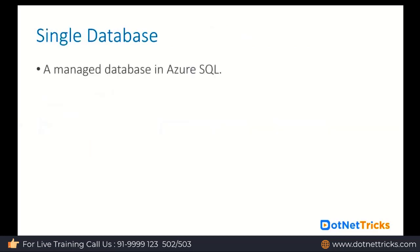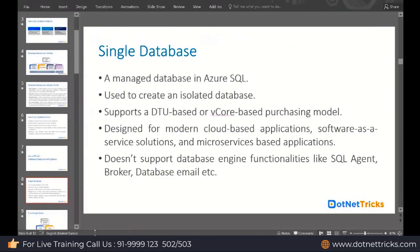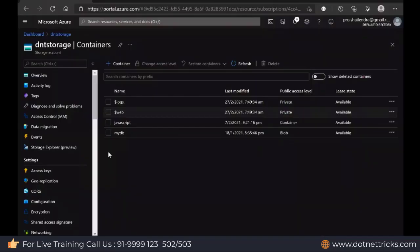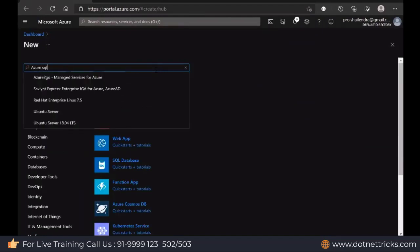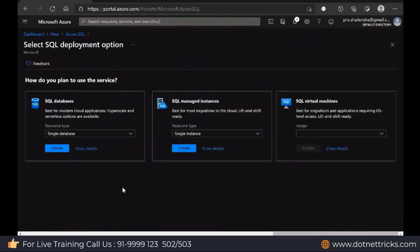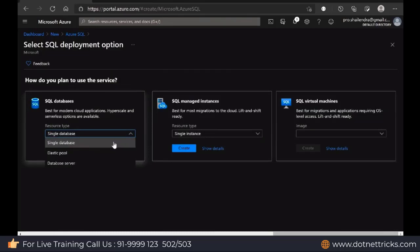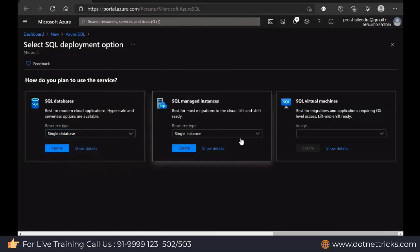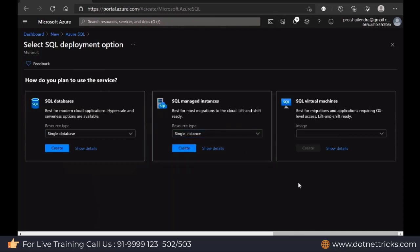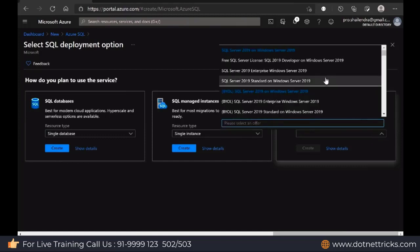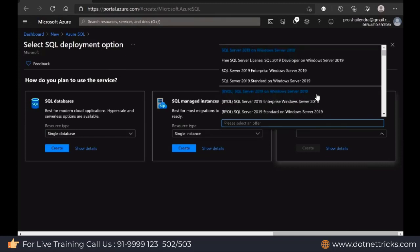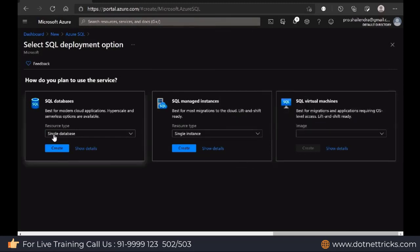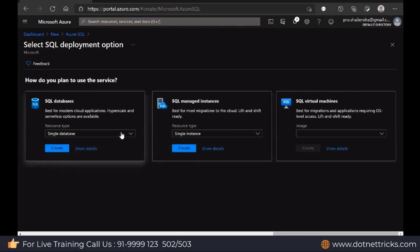Let's see how we can create a single database in the cloud and start using it. Just make a search for Azure SQL, and you will find the option here: single database, elastic pool, and database server. Then we have SQL Managed Instance and SQL Server on a virtual machine. You can select the virtual machine size and start using it as per your requirement. I can create a single database directly, and when creating a single database it will ask me to create the database server as well.